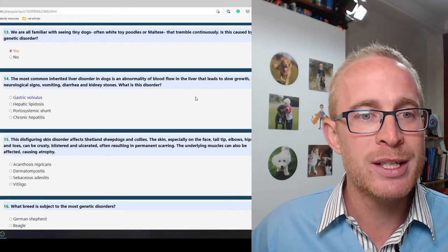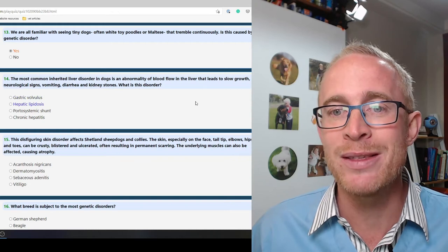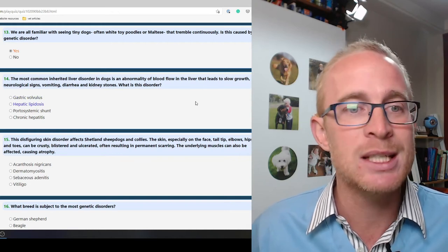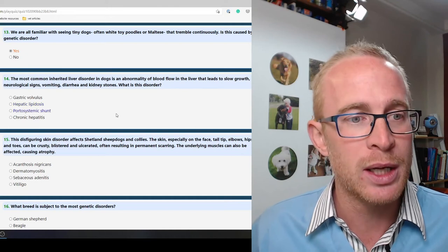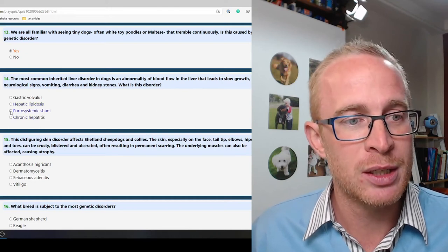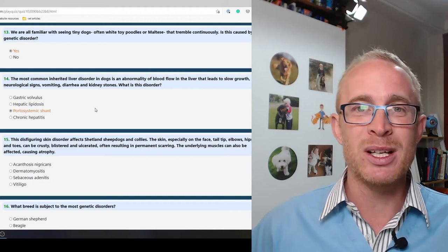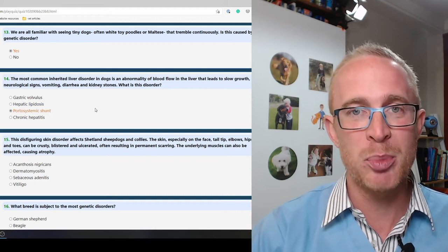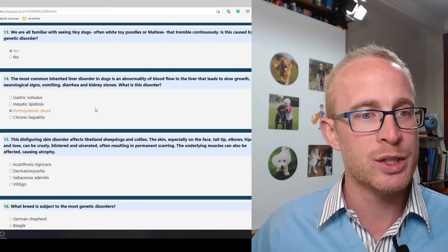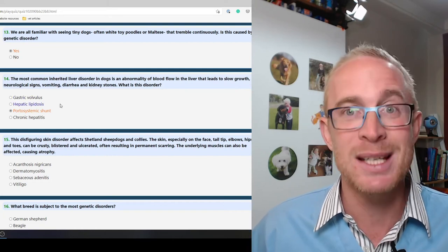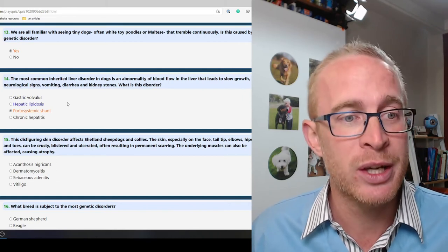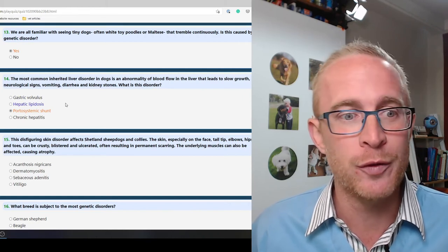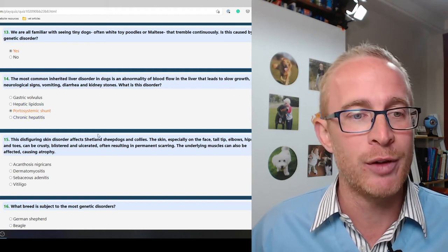The most common inherited liver disorder in dogs is an abnormality of blood flow in the liver that leads to slow growth, neurological signs, vomiting, diarrhea and kidney stones. What is this disorder? A portosystemic shunt is the answer. So that's where the blood basically bypasses the liver so it doesn't get processed by the liver and that causes all kinds of problems. Hepatic lipidosis, a real problem in cats that lose weight suddenly.